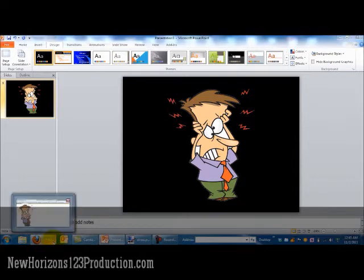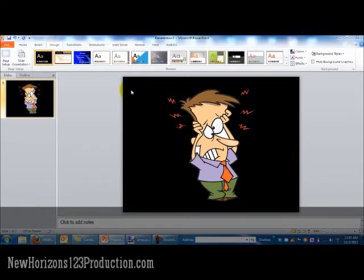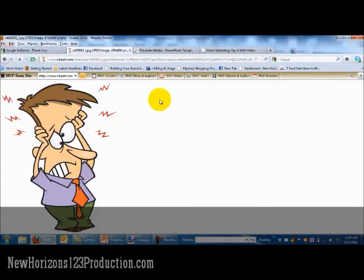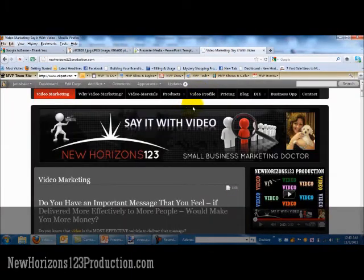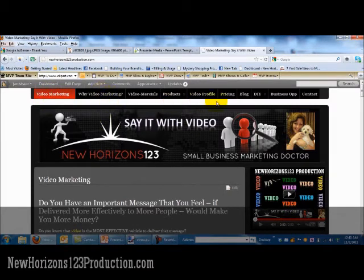So that's how you take an image and make it transparent. For any other video marketing tips, please do visit my video marketing website.